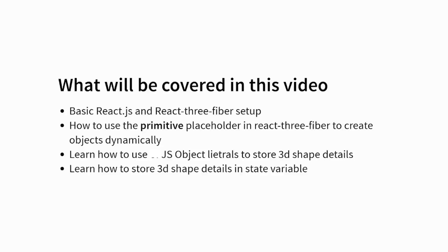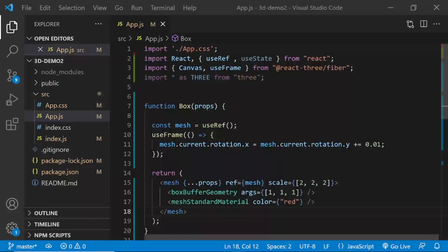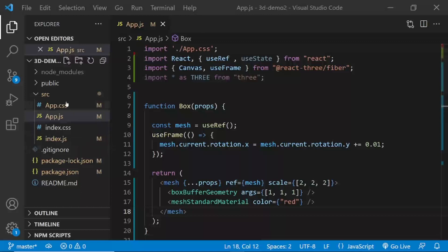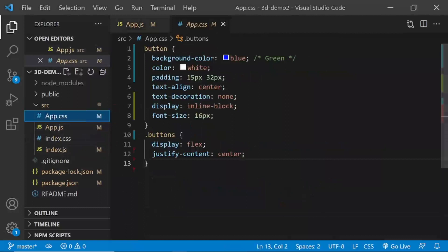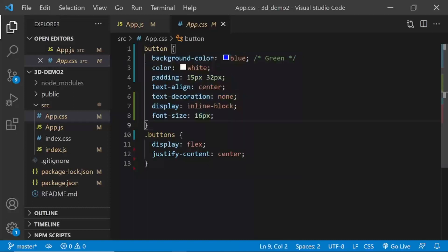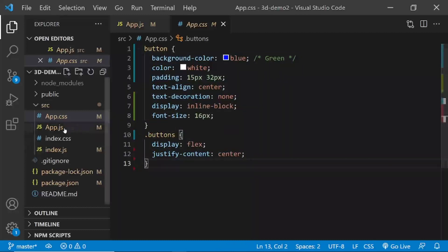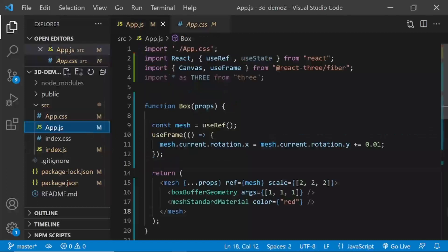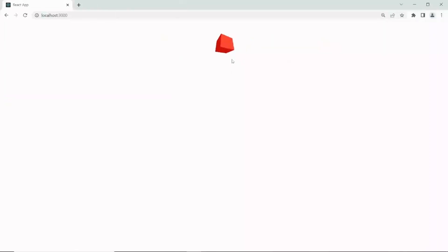If you like tutorials like this, please subscribe to my channel. I'm in VS Code and I've already set up a basic app using Create React App. I've cleaned up all the unnecessary files and all I've got is app.css, app.js, index.css, and index.js. In app.css I've got some styling for buttons — basic styling for the buttons we're going to use in the UI, including a flex container with justify-content center.